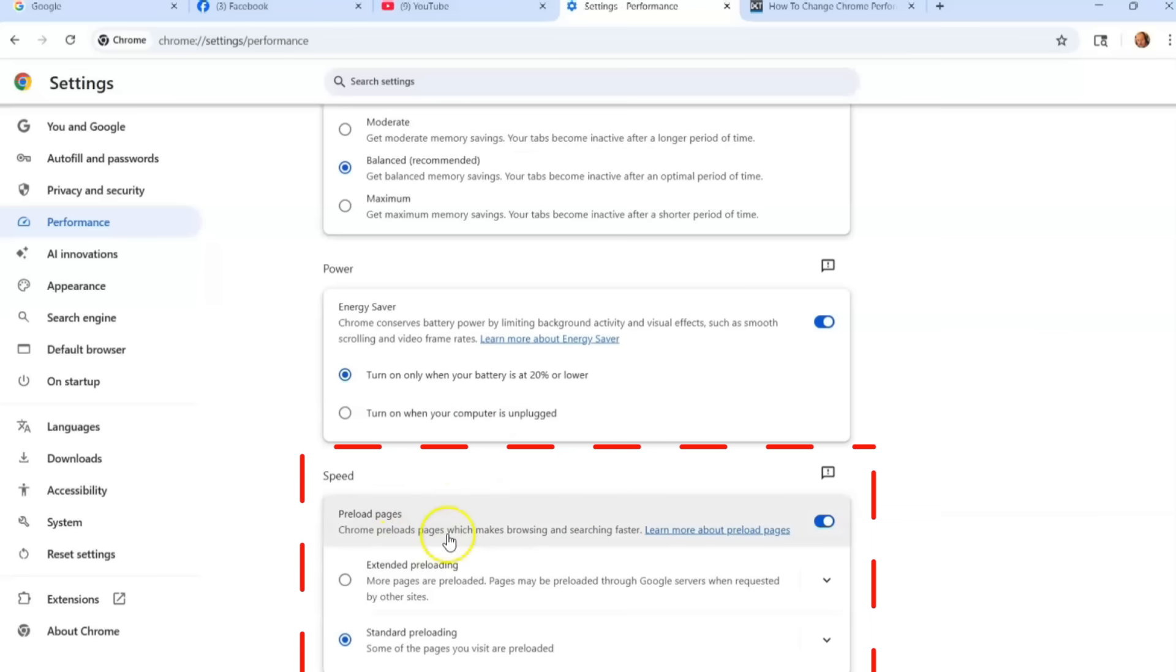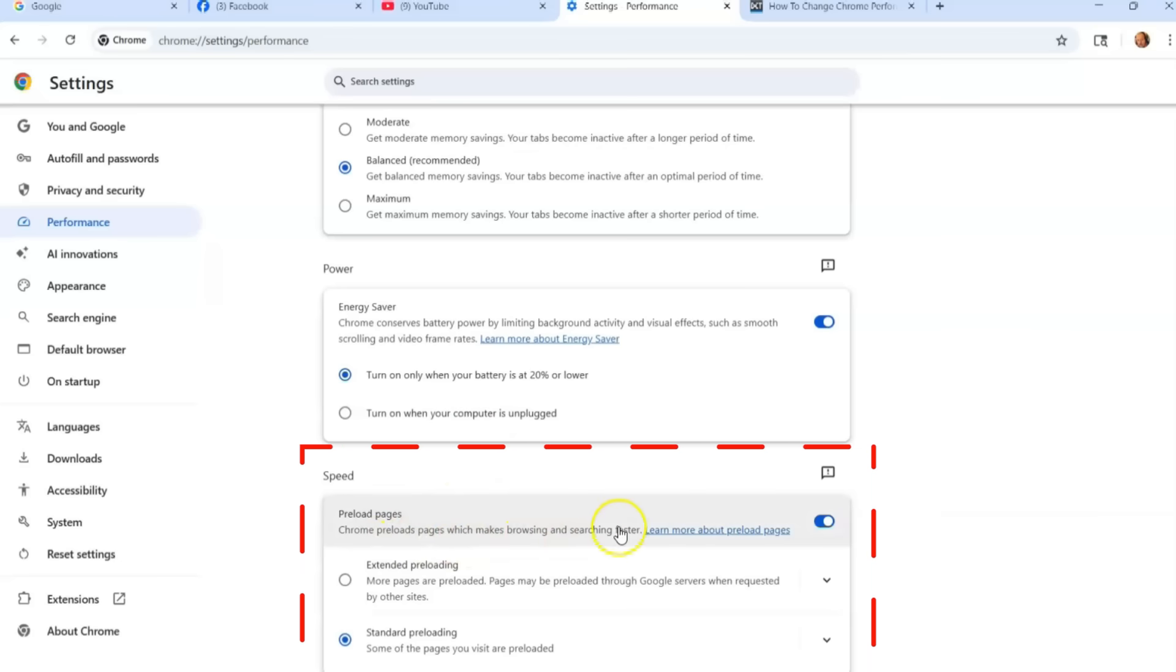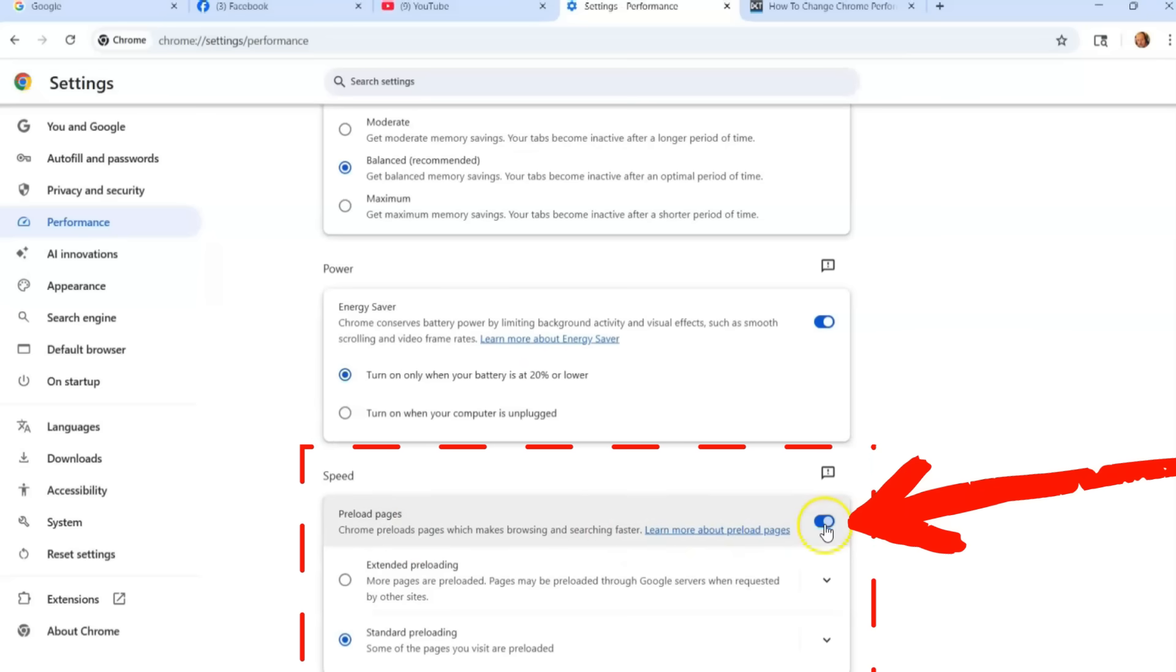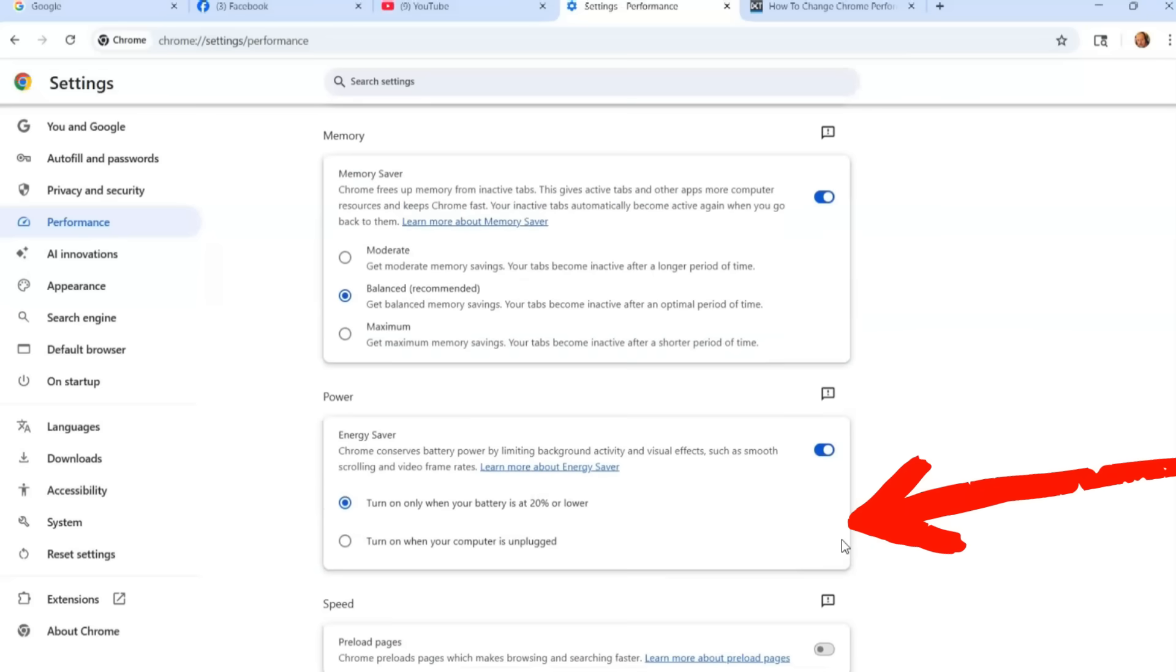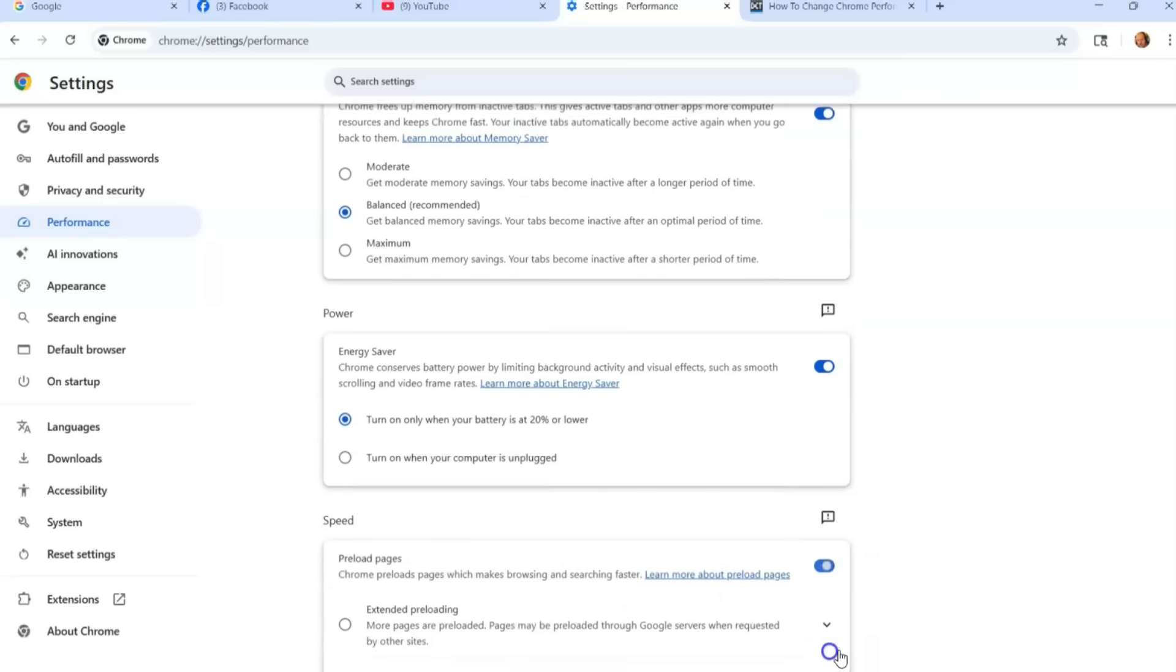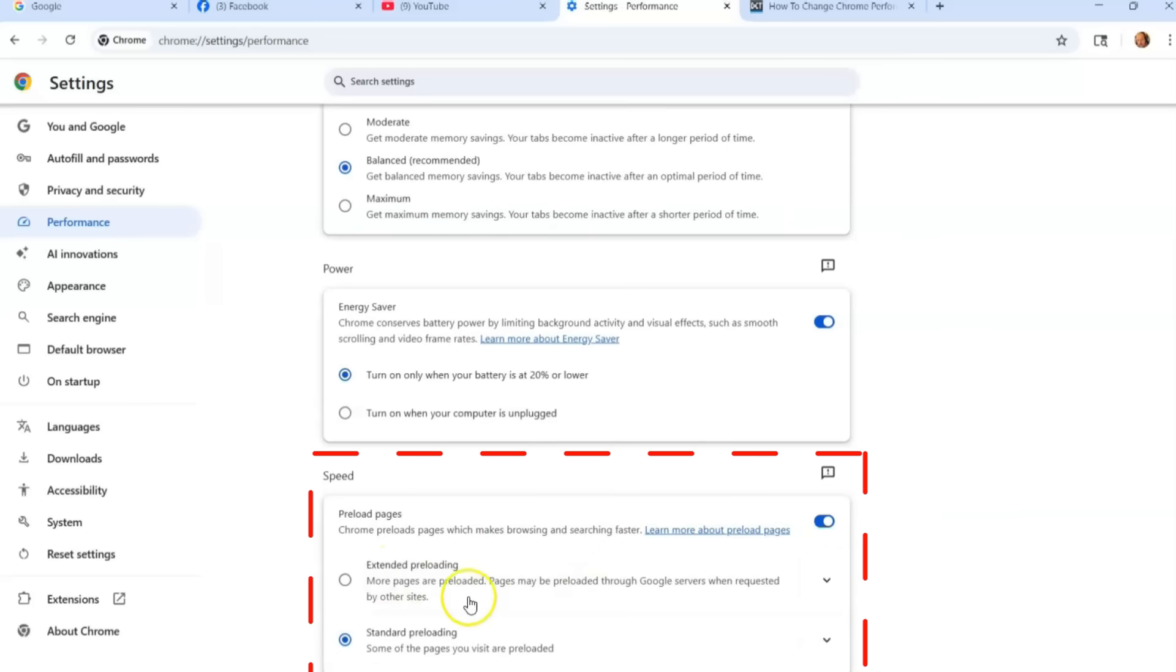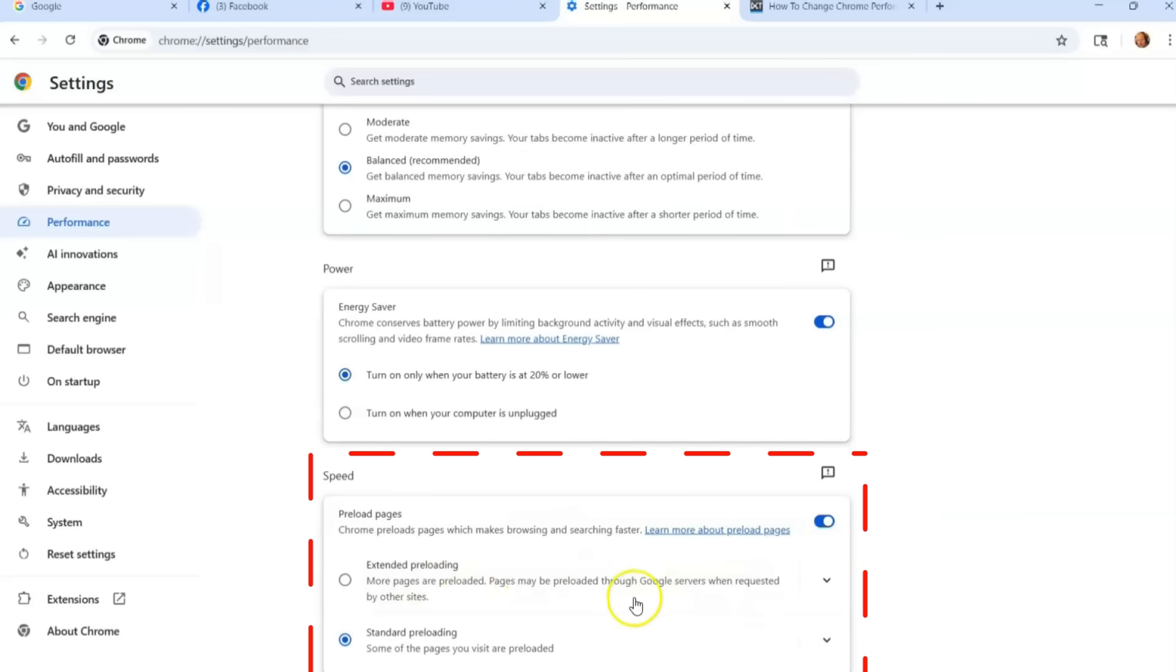Chrome preloads pages, which makes browsing and searching faster, and that's true. It will. You can learn more about it there, but you can choose to turn the switch on. If it's off, it's not going to be on, so you're going to turn it on. And then you can have Extended Preloading—more pages are preloaded, so that gives you a lot more pages that are preloaded so they show up faster.